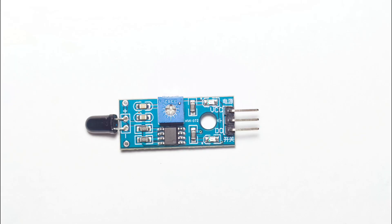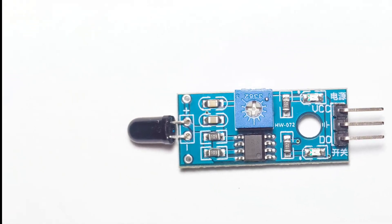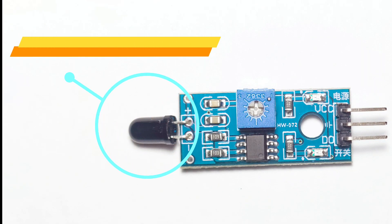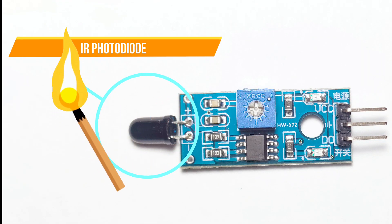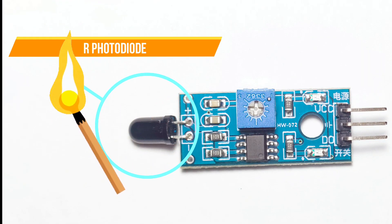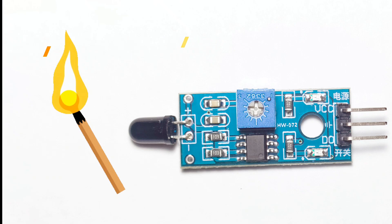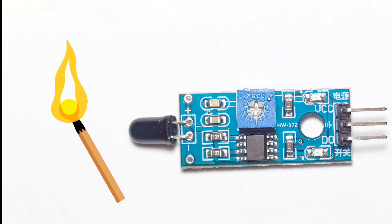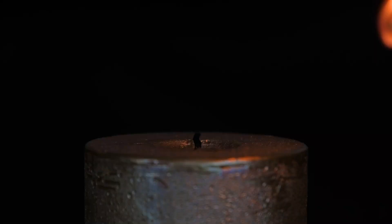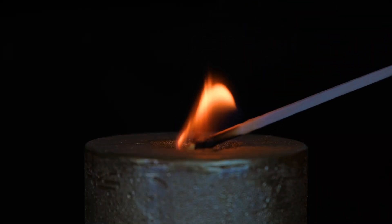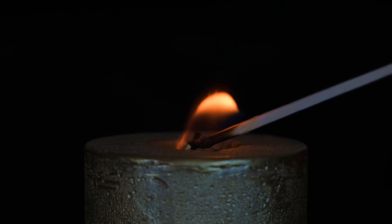At the heart of the flame sensor is an infrared photodiode that is highly sensitive to infrared light, particularly in the 760 to 1100 nanometer range. This is the same spectrum emitted by open flames, such as those from candles, lighters, or gas burners.